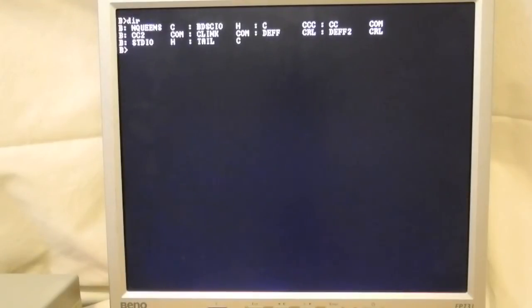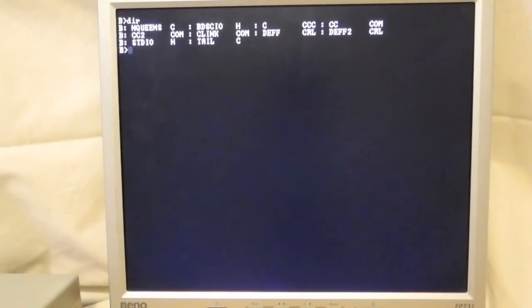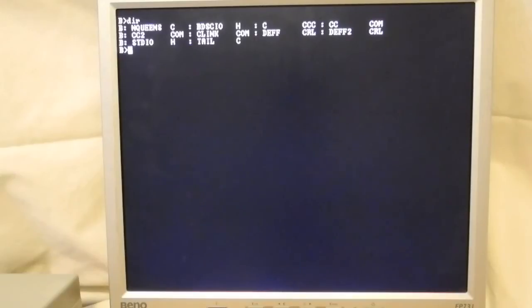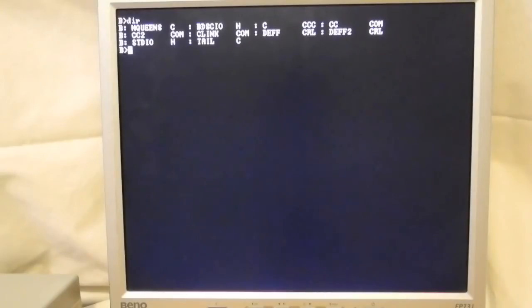I'll give a brief demonstration here. Download and unzip the archive and copy these files to an SD card and then transfer them to a CP/M drive. The file tail.c contains the source code for a small utility that displays the last lines of a file, inspired by the tail command from Unix. It's a few dozen lines of source code.